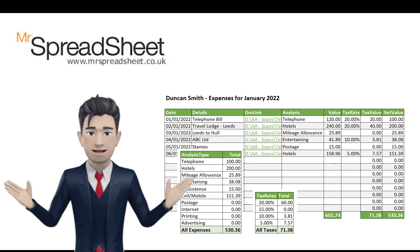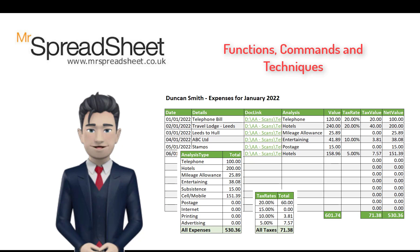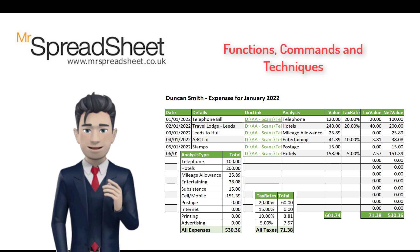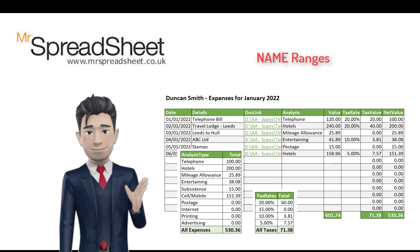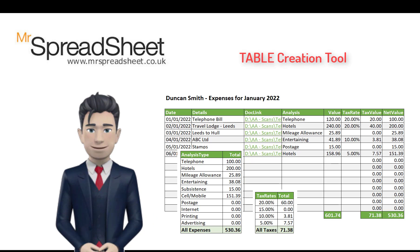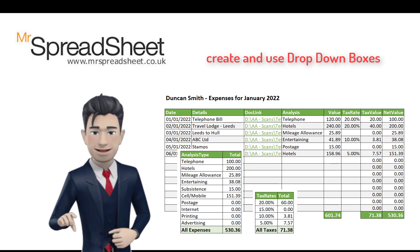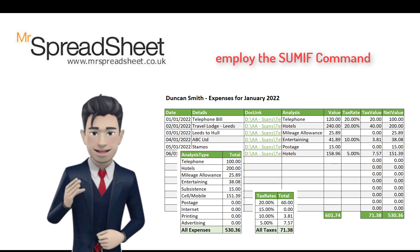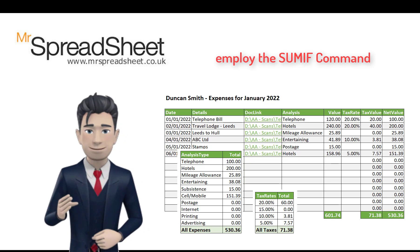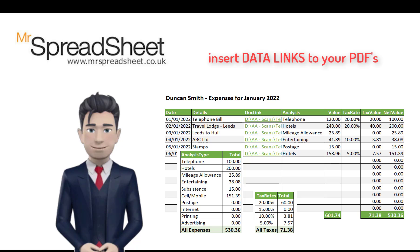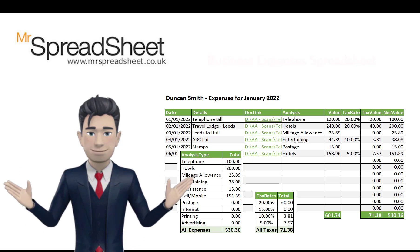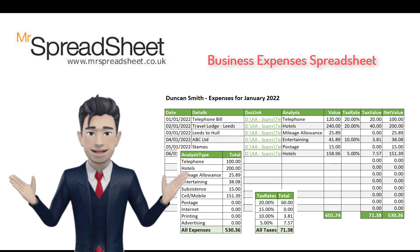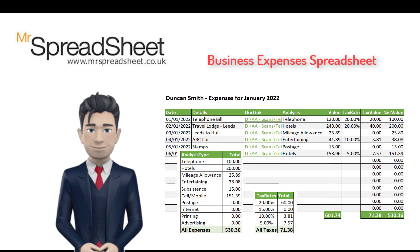The completed template uses many of Excel's functions, commands and techniques. We will name ranges and use the table creation tool. We create and use drop-down boxes. We employ the SUMIF command. And we use the INSERT LINK function. All of these routines are explained within the presentation.